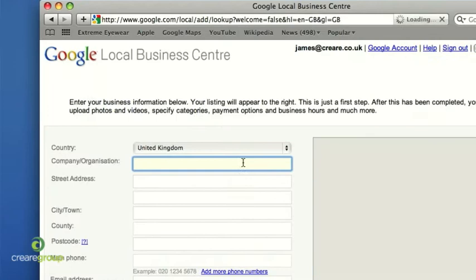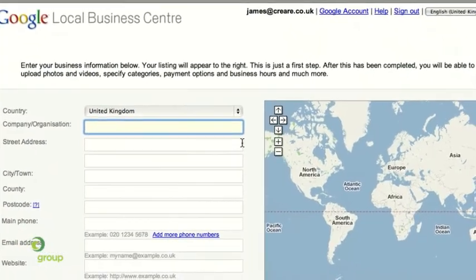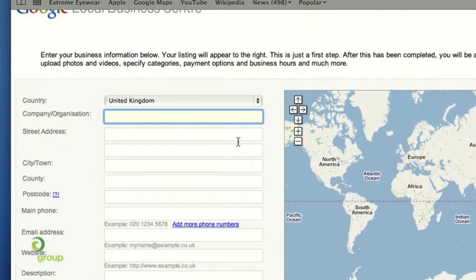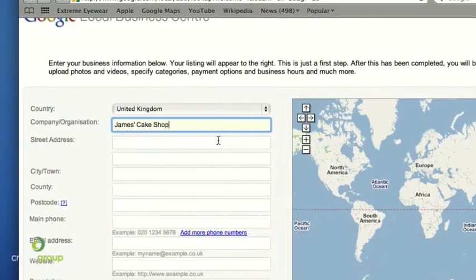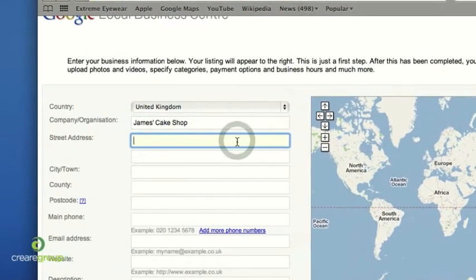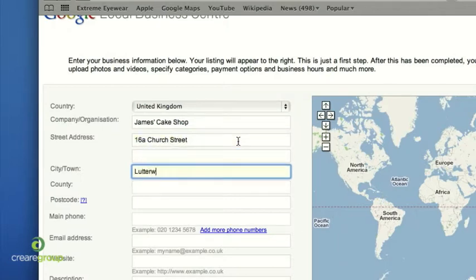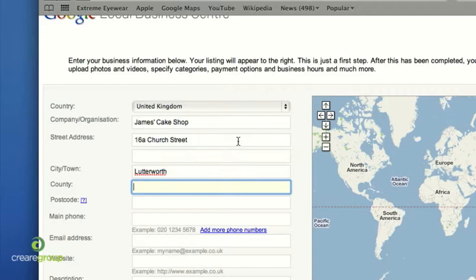For this demonstration, because CREA is already on Google Maps, we'll just make up a business — we'll call it James's Cake Shop. I didn't know you could bake, James. So we'll use one of our offices in Lutterworth for this example: 16A Church Street, Lutterworth, Leicestershire.